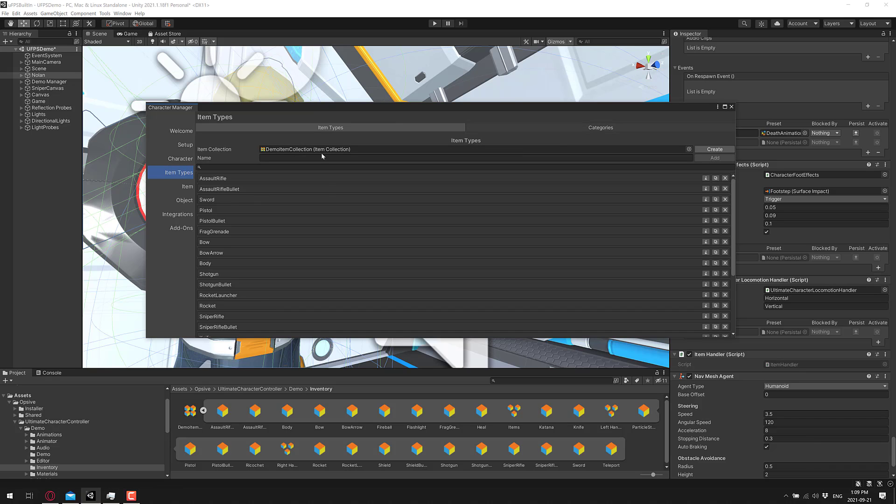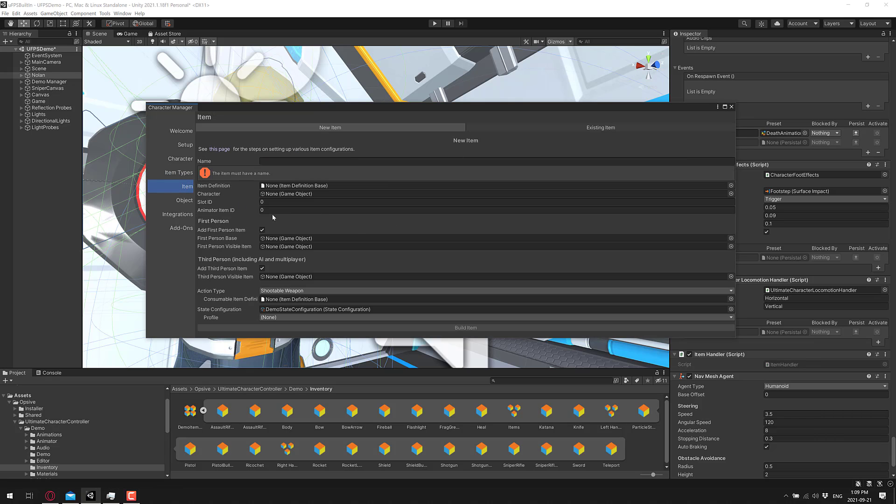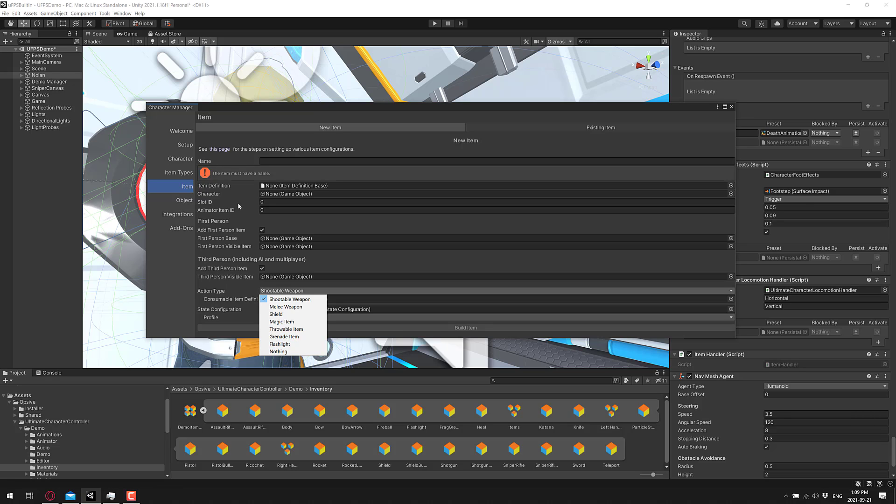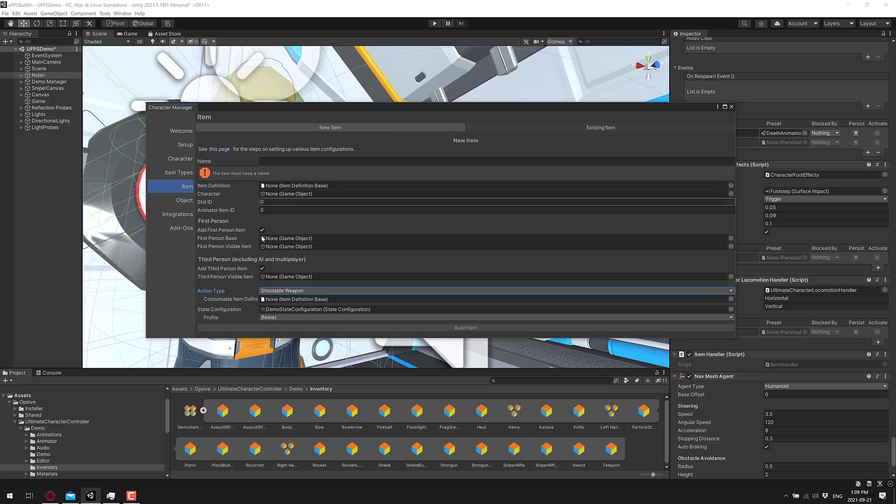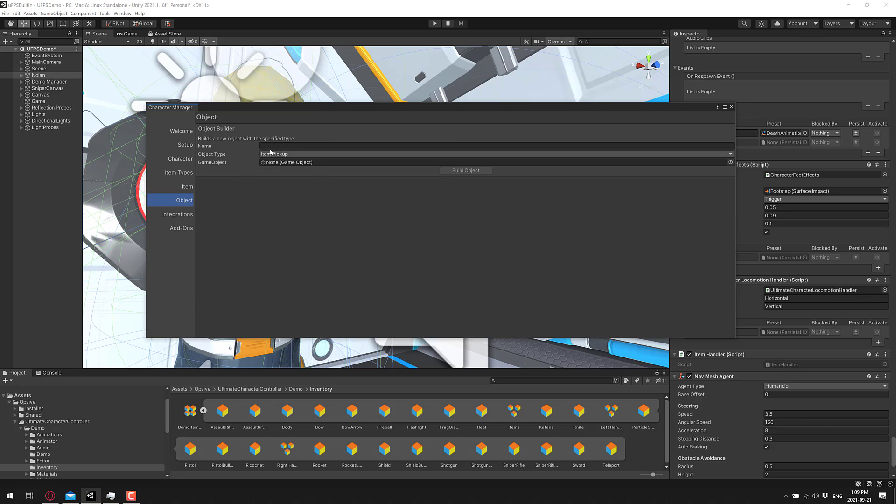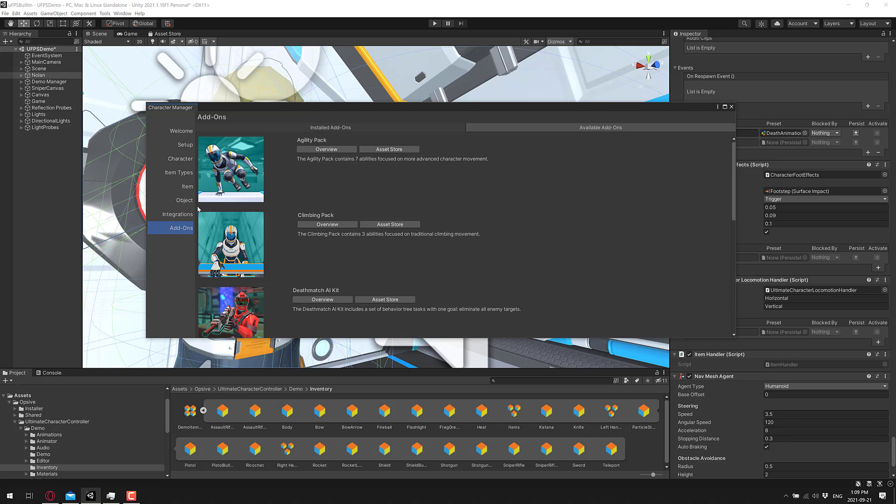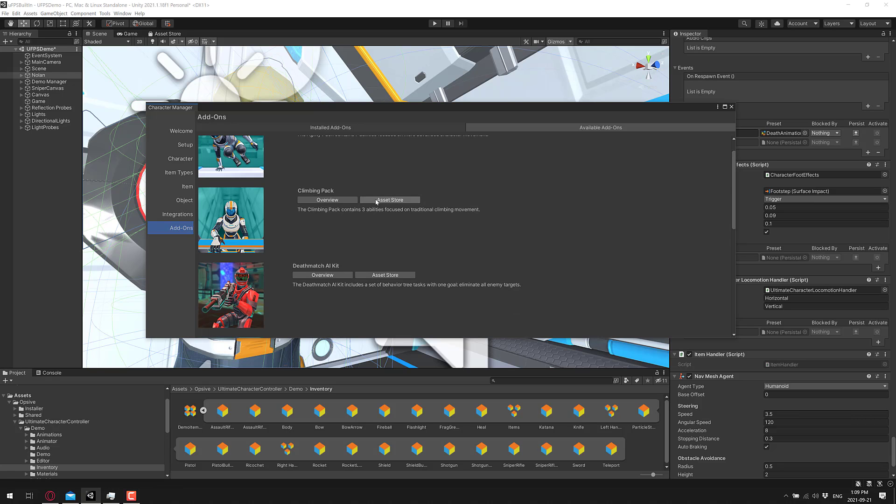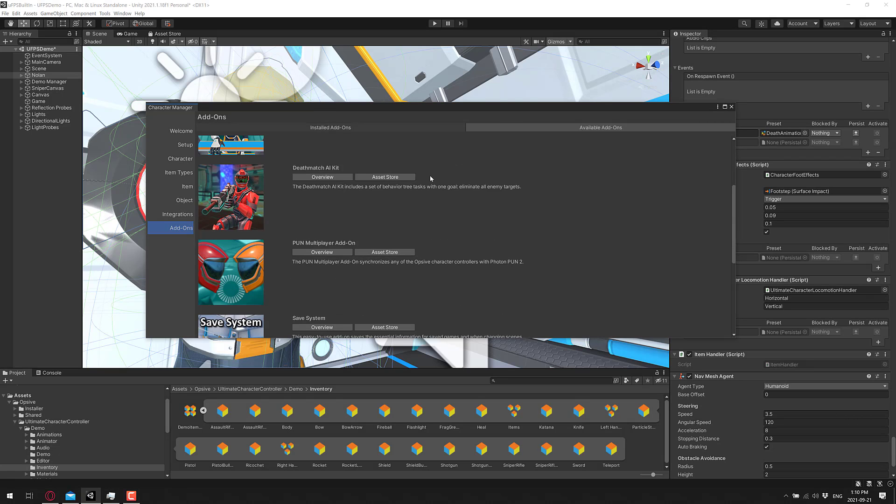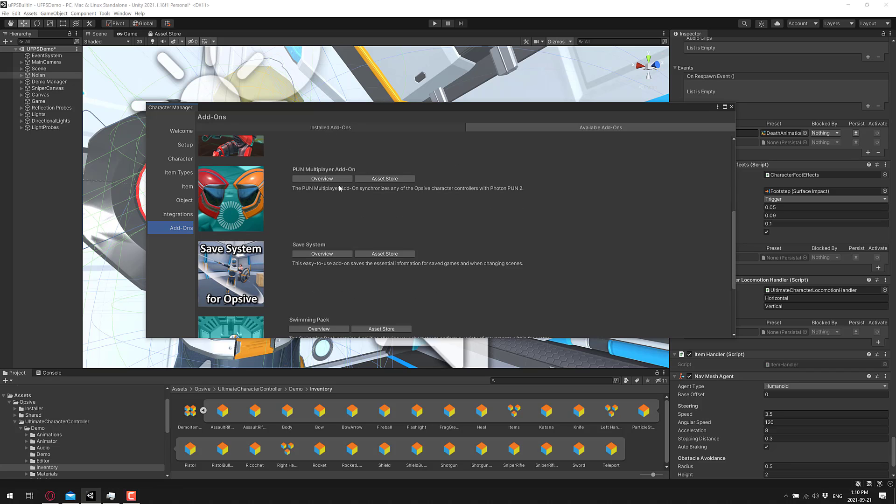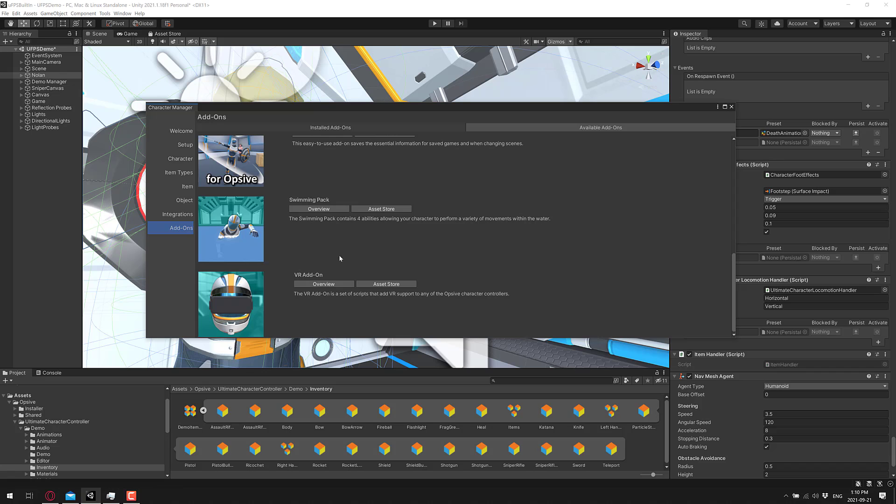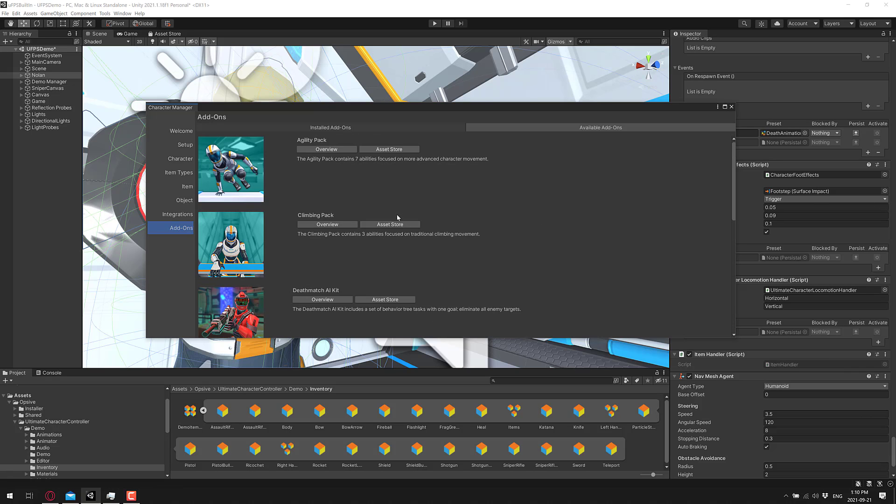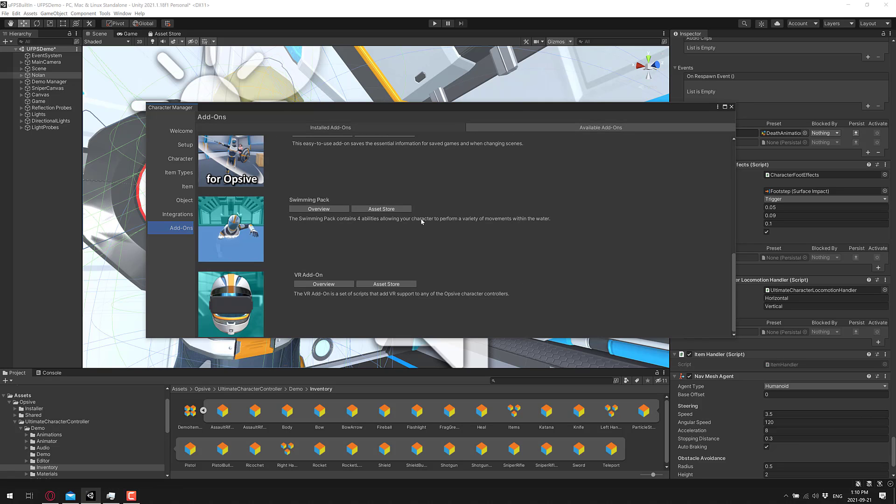Speaking of items, you can go ahead and create them right here. You've also got the ability to add categories of items. Here is the details of an item in the world. So this is where you would define things like shootable weapons, melee weapons, shields, magic items, throwable items, grenade items, and so on. You can both modify existing items right here or create new ones. Ditto for objects in the world. Objects include things like pickups, muzzle flashes, shells, explosions, and so on. And as I mentioned earlier on, there is integration with a number of systems out there, such as Puppet Master and Playmaker. They also sell add-ons for it, so the agility pack, climbing pack, if you want to have additional abilities here. There's an AI kit for deathmatch, a networking system, save system, swimming pack, and a VR add-on. By the way, a lot of the stuff you can do out of the box. But if you want additional capabilities or make your world a little bit easier, they do offer these add-ons out there.